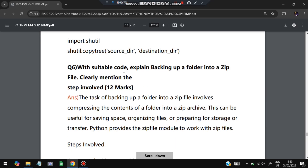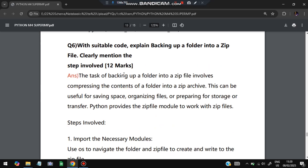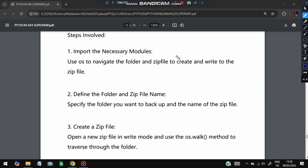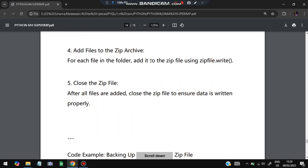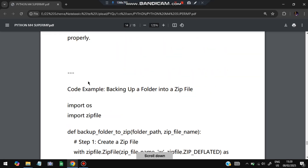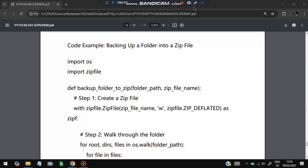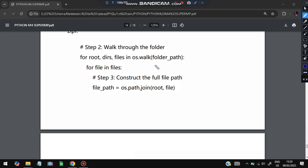Next question: explain backing up a folder into a zip file, clearly mentioning the steps involved. Steps: first, import the necessary modules — os and zipfile. Second, define the folder path and desired zip file name. Third, create a zip file. Fourth, add the files you want into the zip file. Fifth, close the zip file. We define a function backup_folder_to_zip(folder_path, zip_file_name).